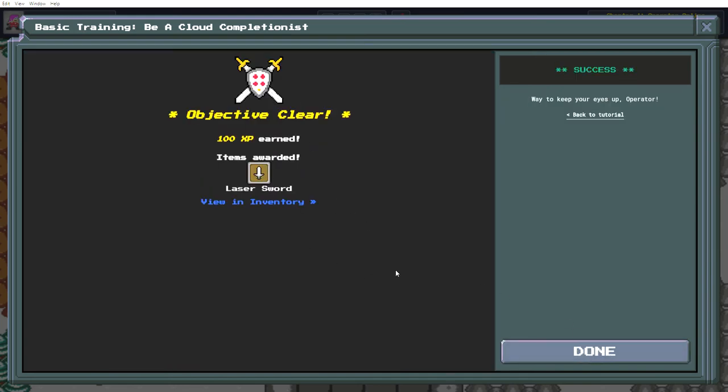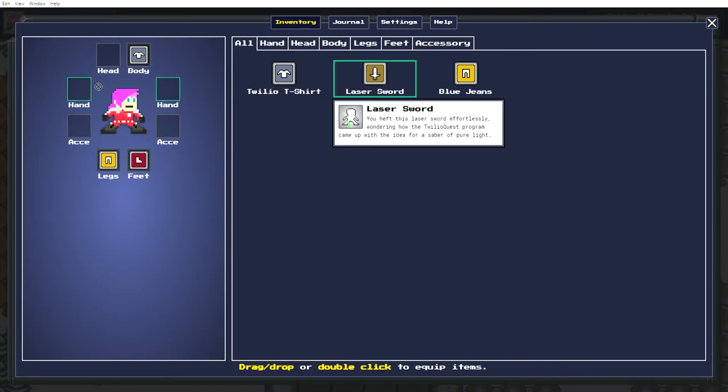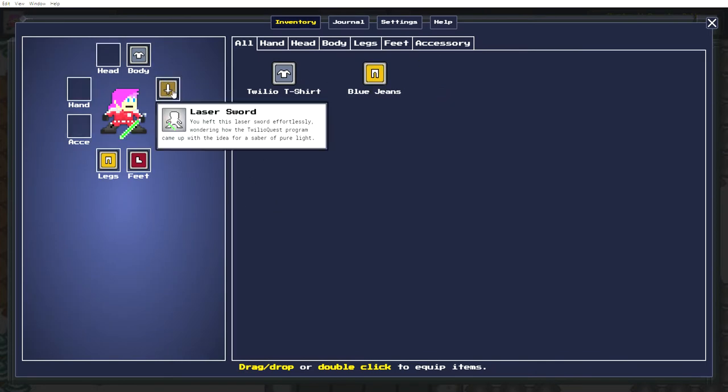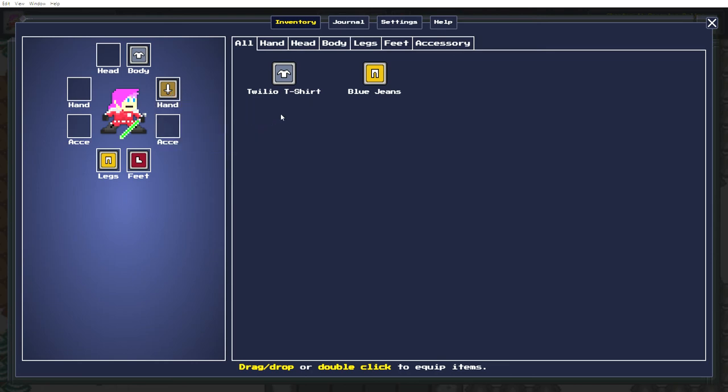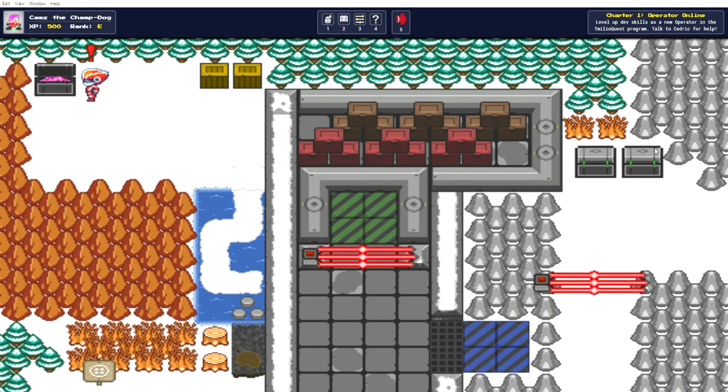Objective clear. Laser sword. Yeah. What do you do? You have this laser sword effortlessly. Wondering how the Twilio Quest program came up with the idea for a saber of pure light. Where could such an idea have originated?